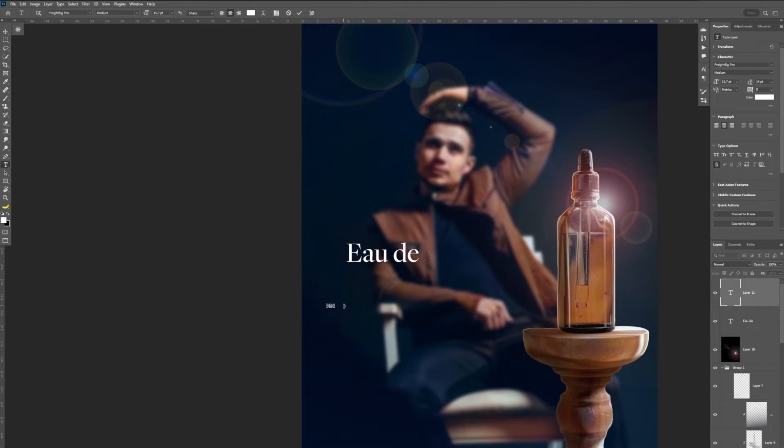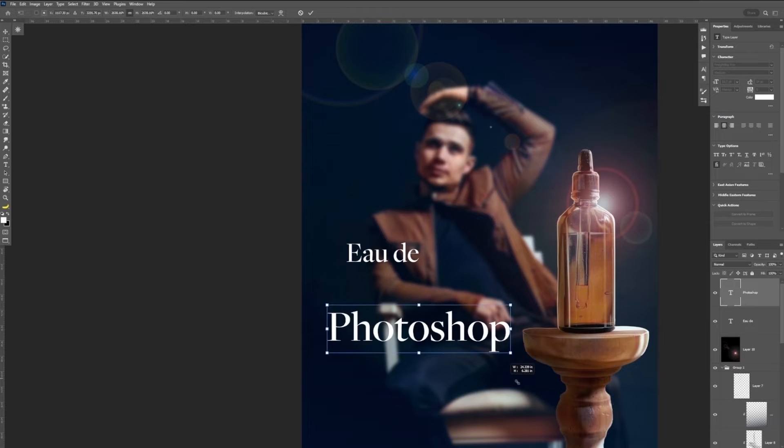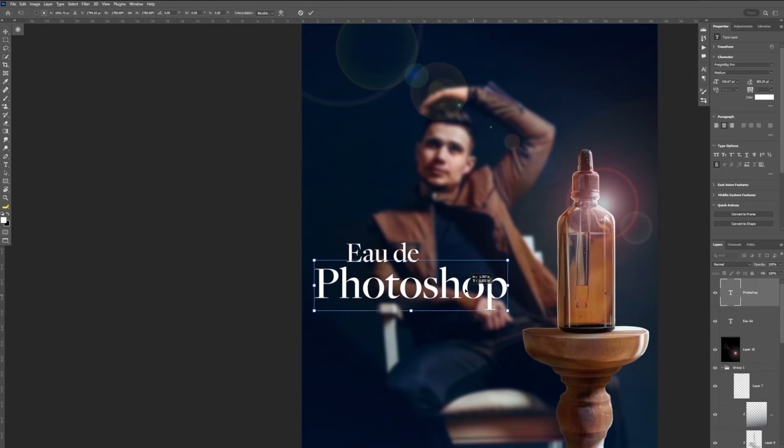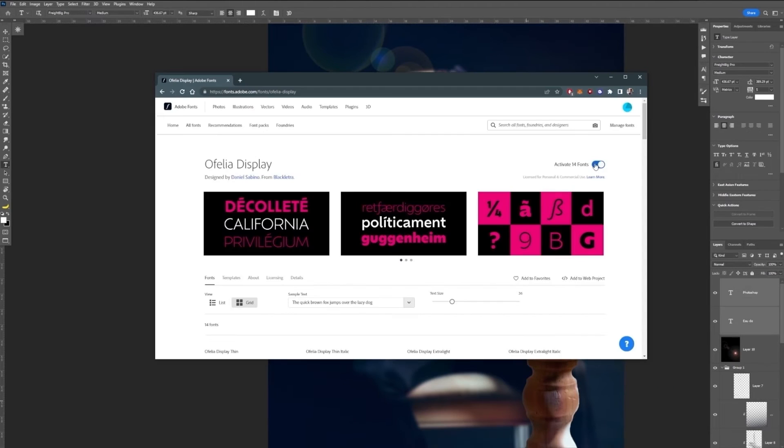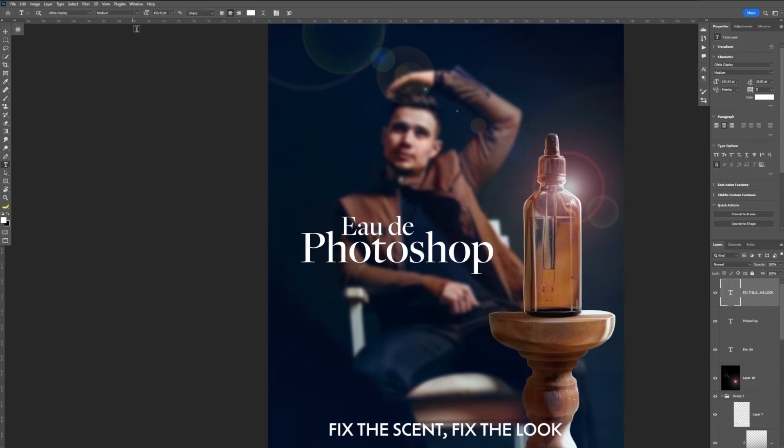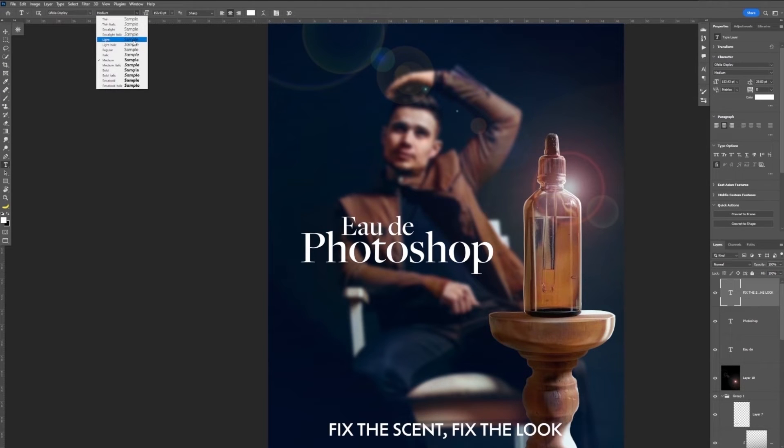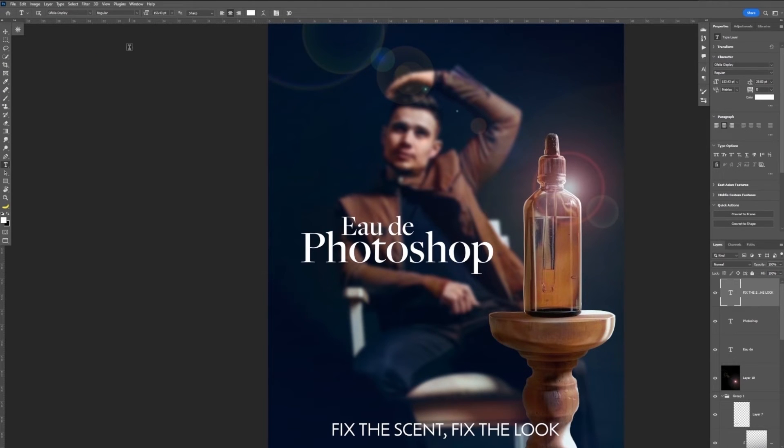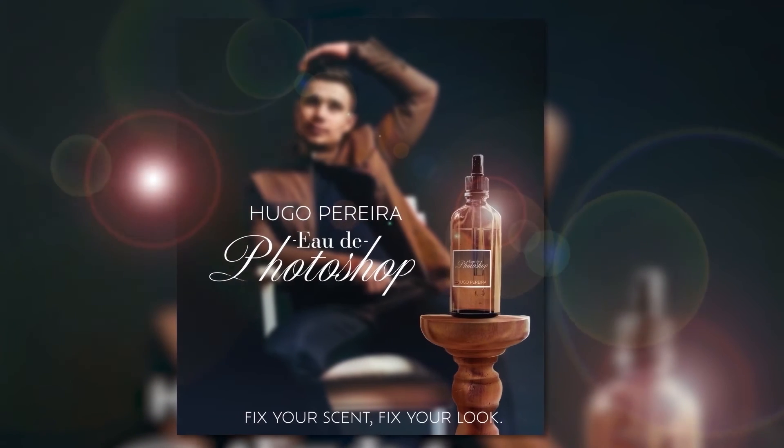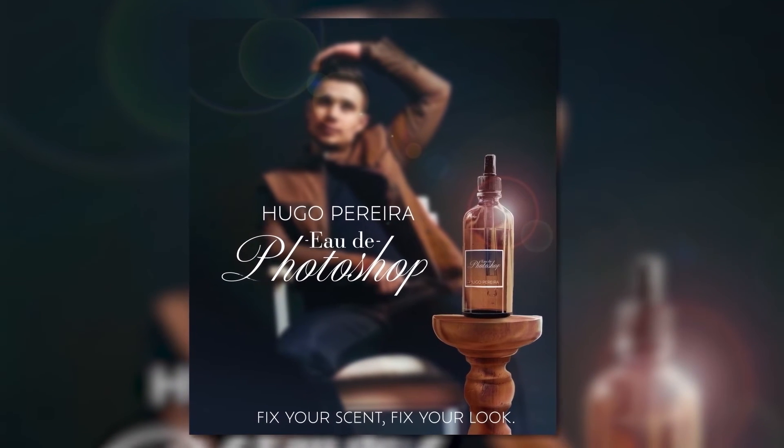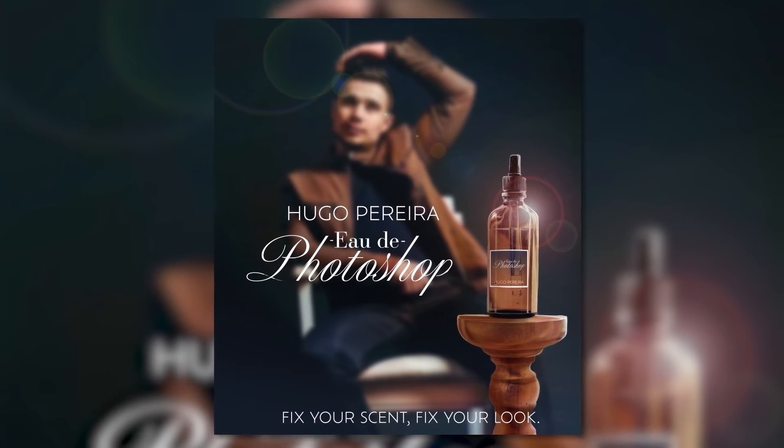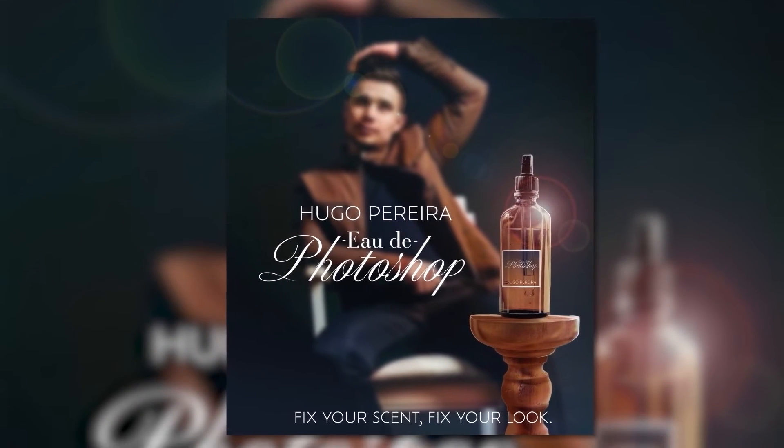And there we go, we have our eau de Photoshop, our own Photoshop themed cologne. Then we can jump in and find a bit more modern font for the tag of this product. Then select it within our fonts choices. And then with a couple more tweaks, we have something worthy of luxury.